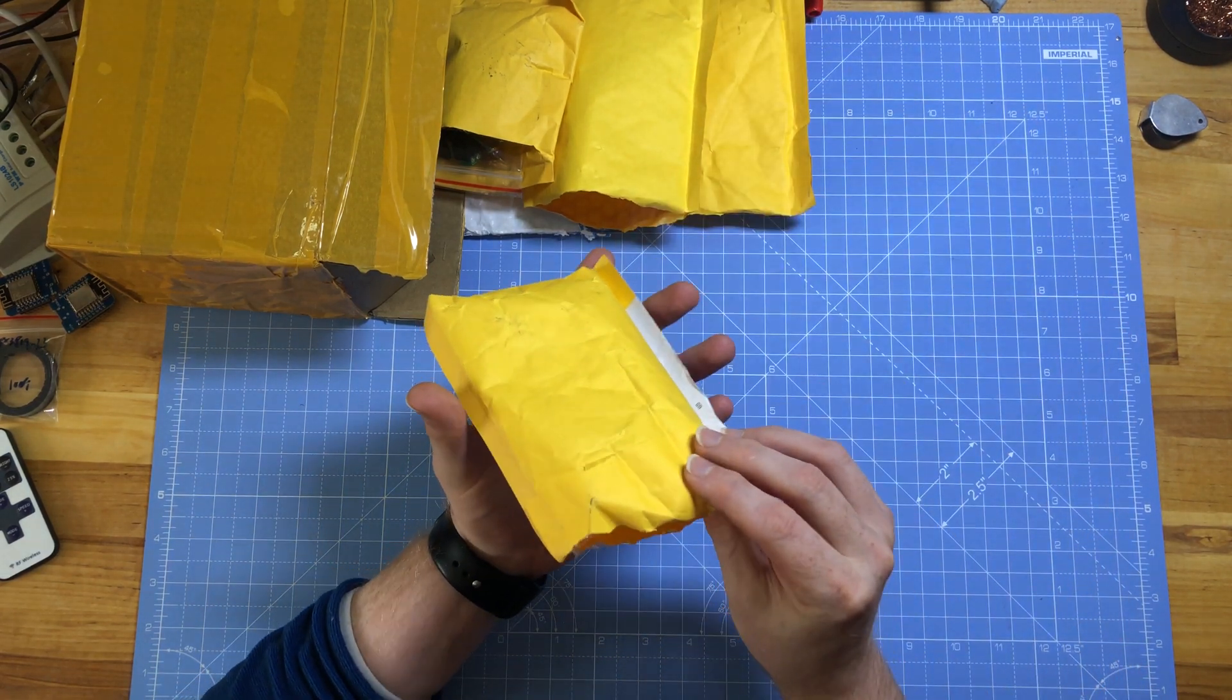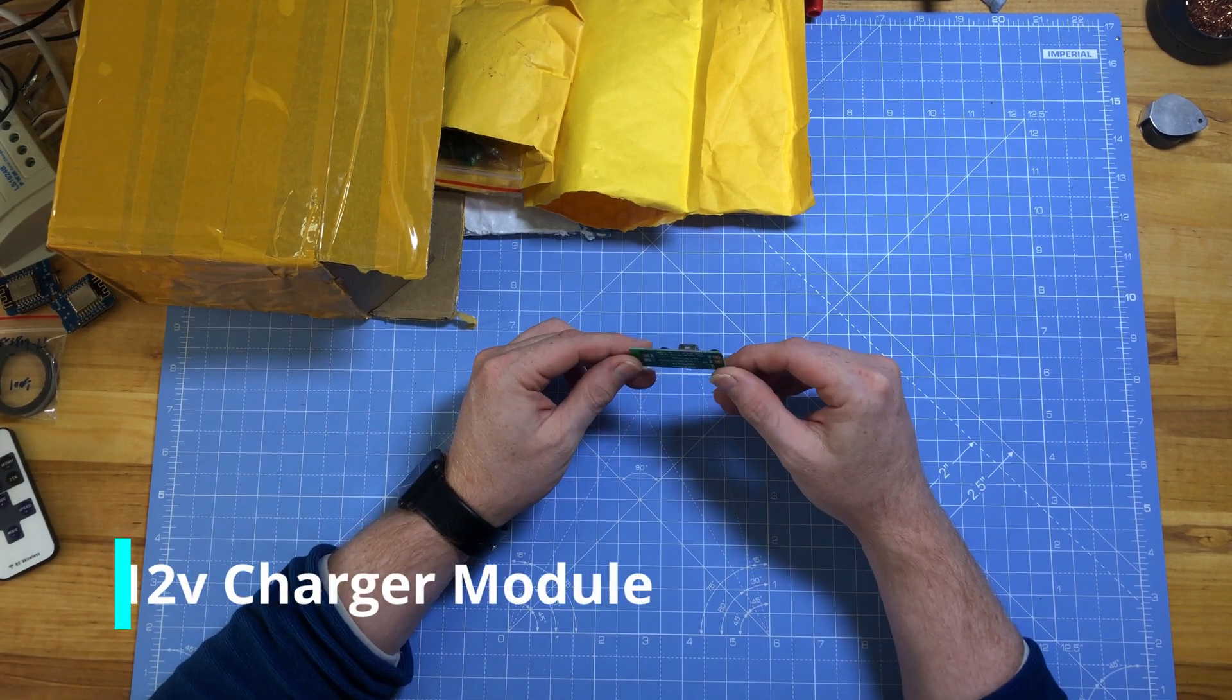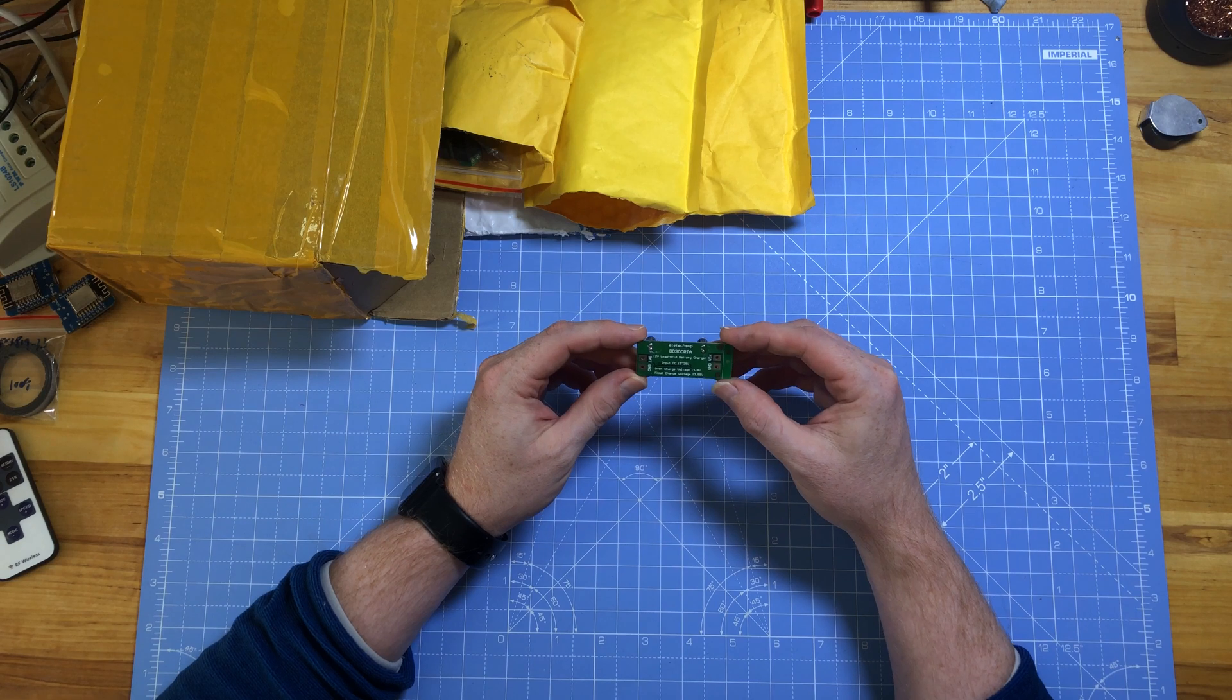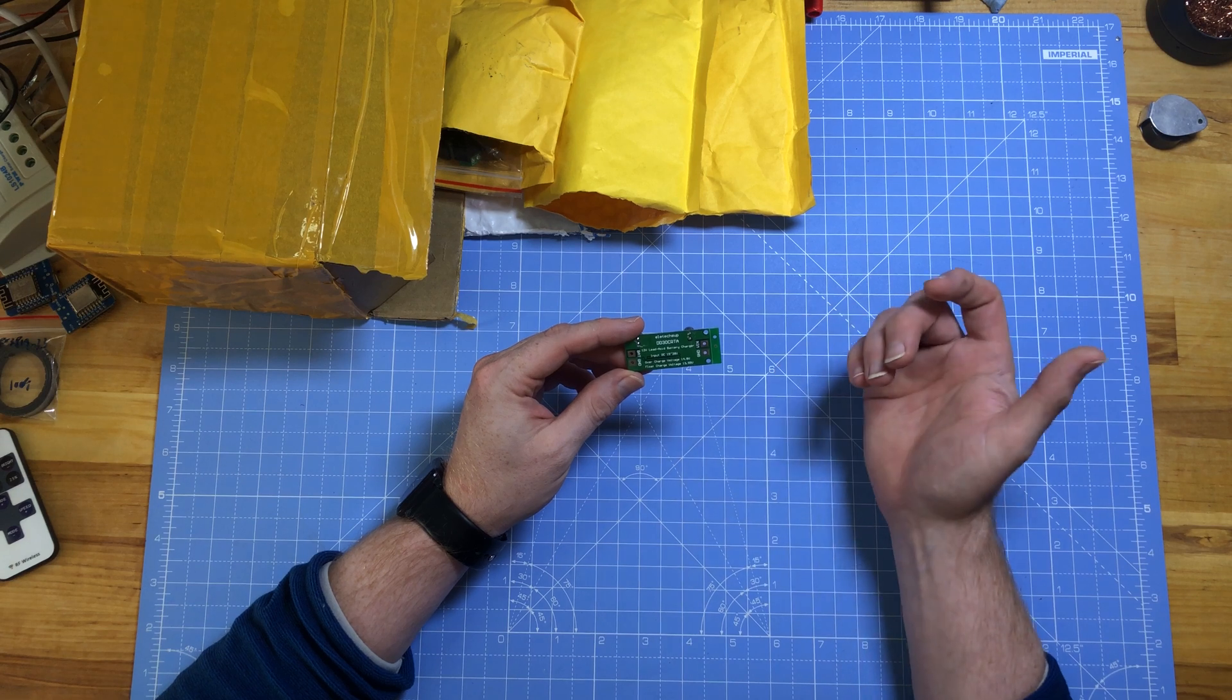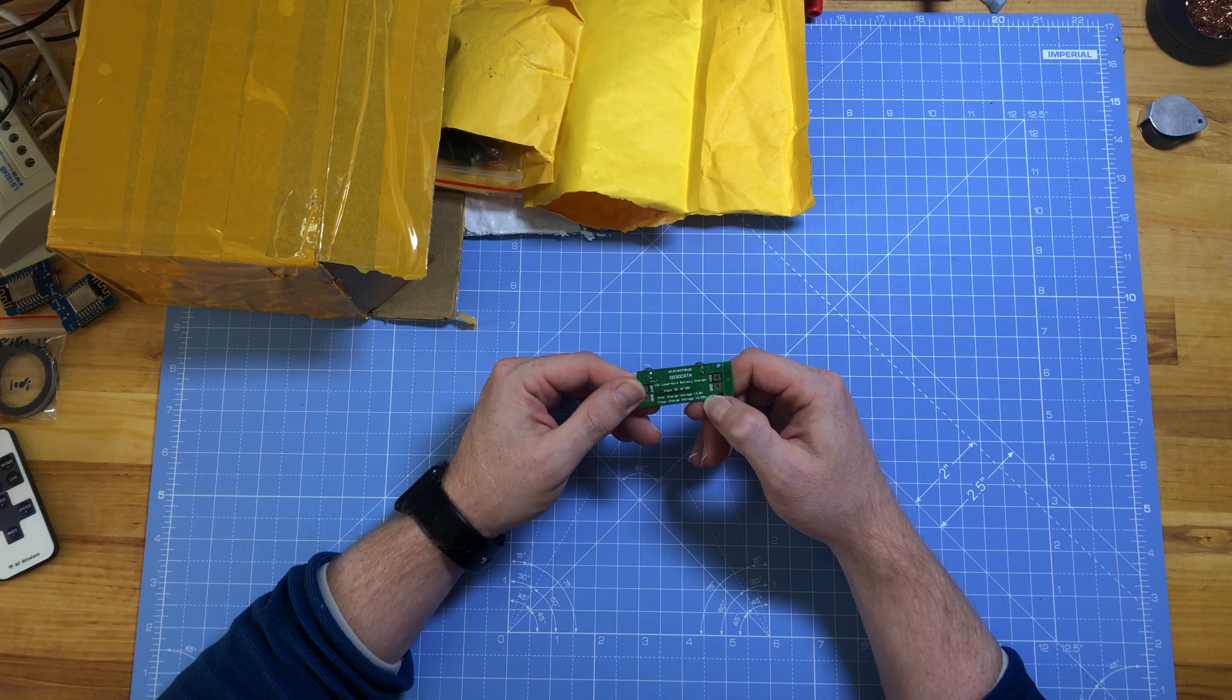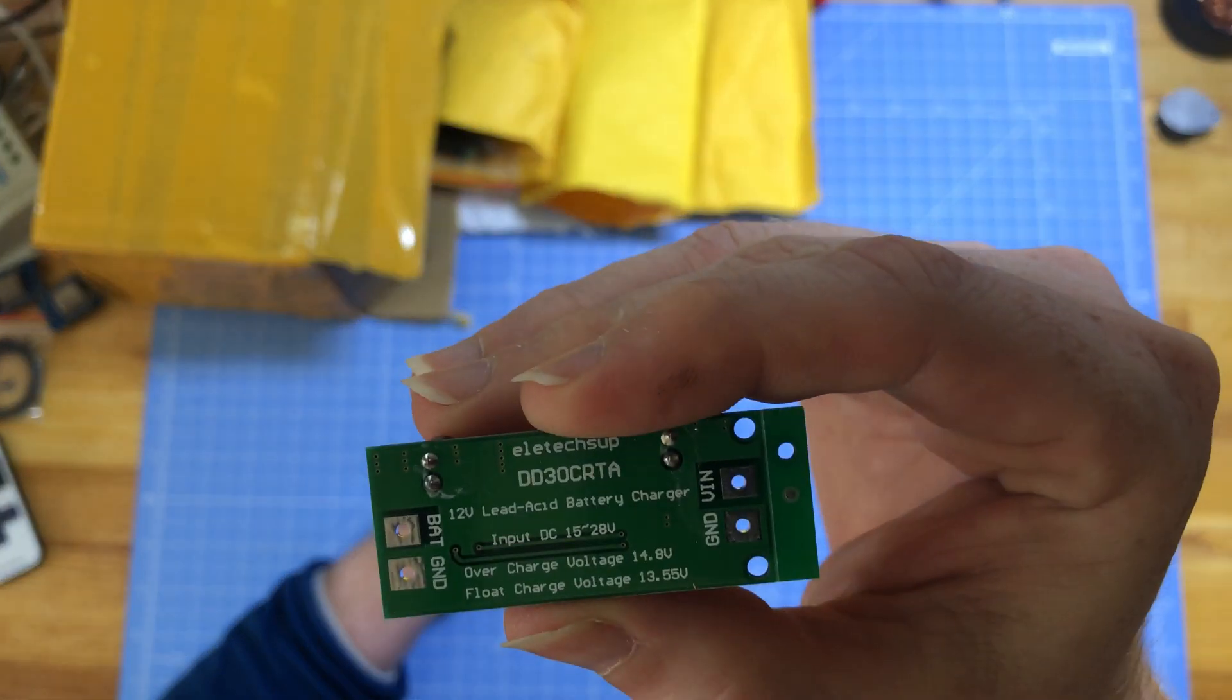The second thing. This is a charge controller, the best way in the most basic form to design for 12 volt lead-acid batteries. It can take in between 15 and 28 volts and it'll output regular and, well, I'd say 12 volts, but it'll output about 13.55 as shown there with a flow charge and 14.8 is the overcharge protection there.